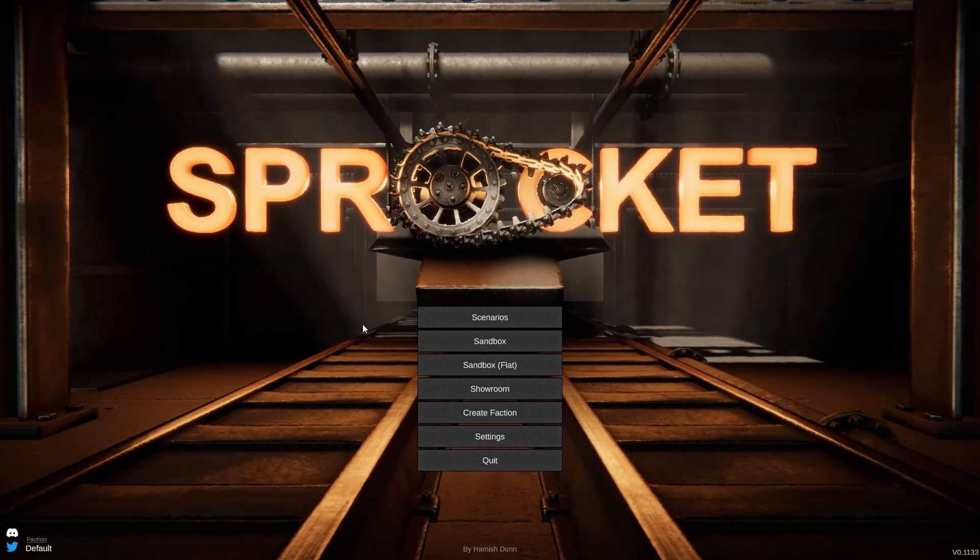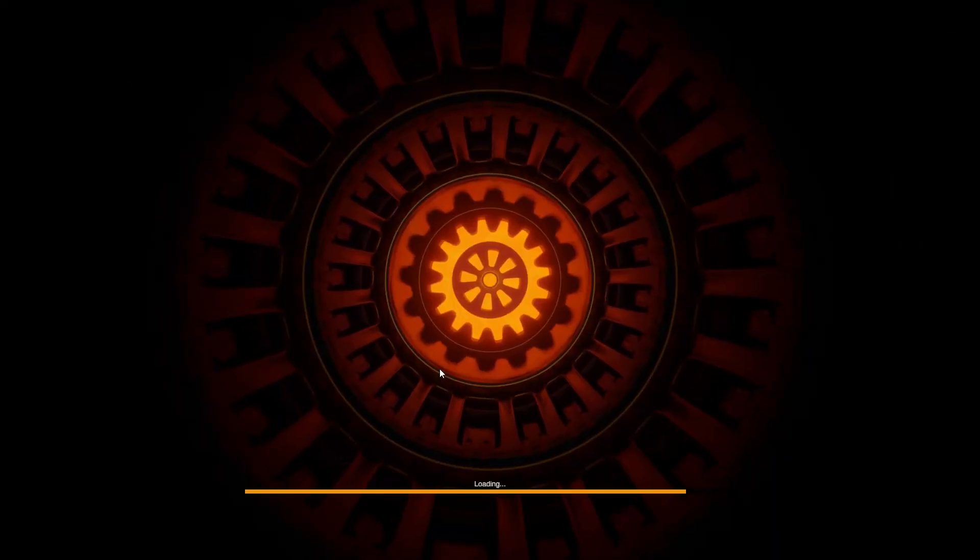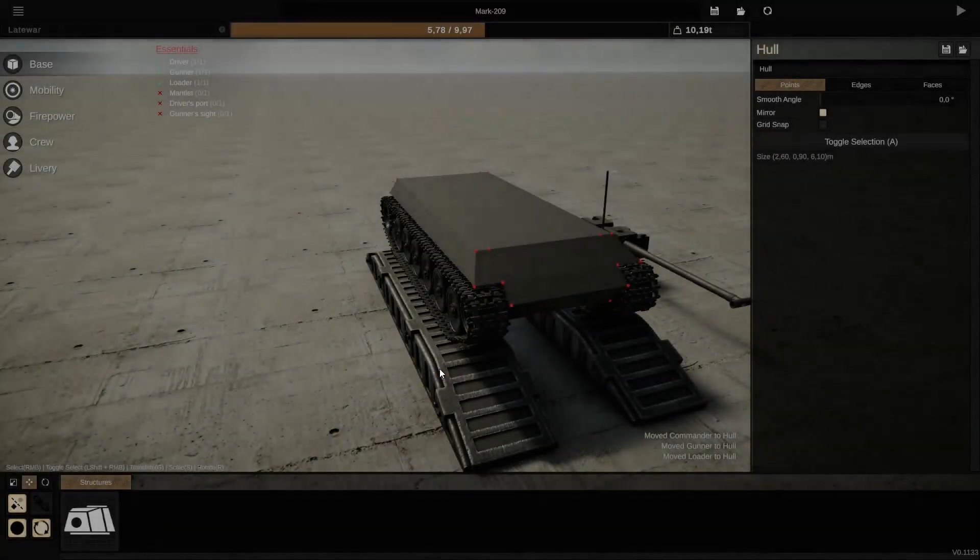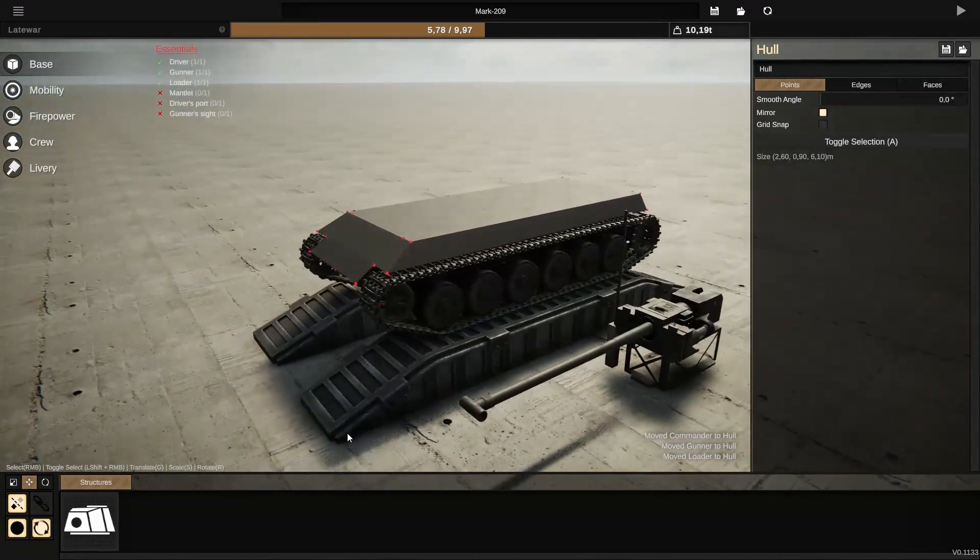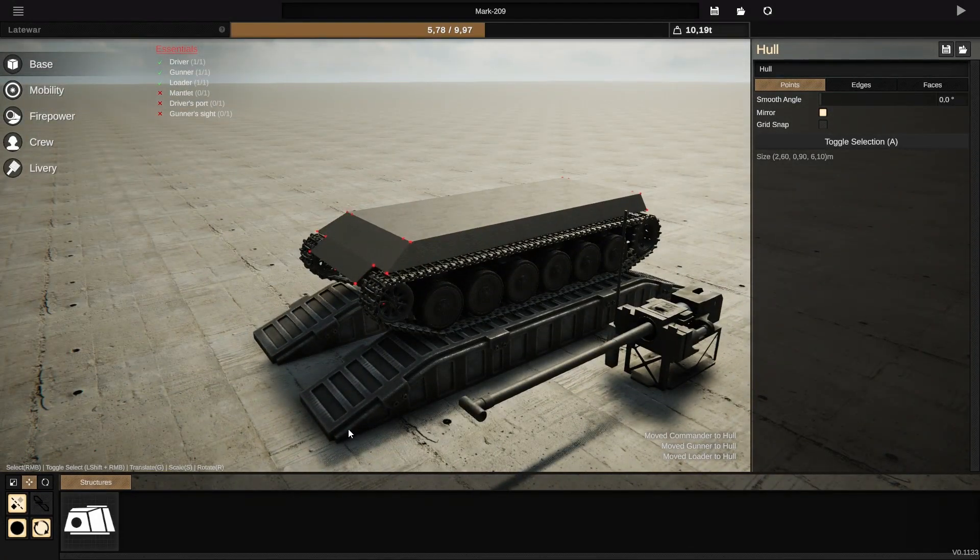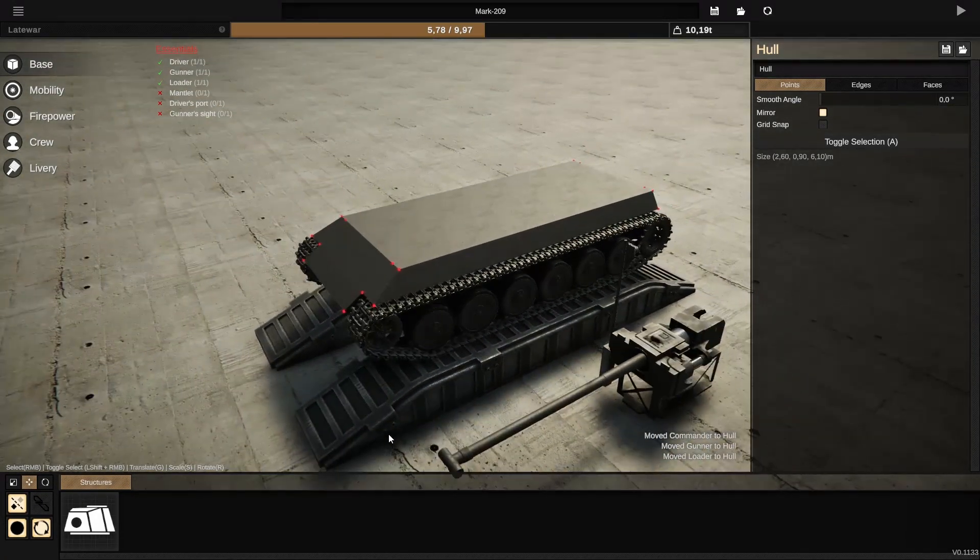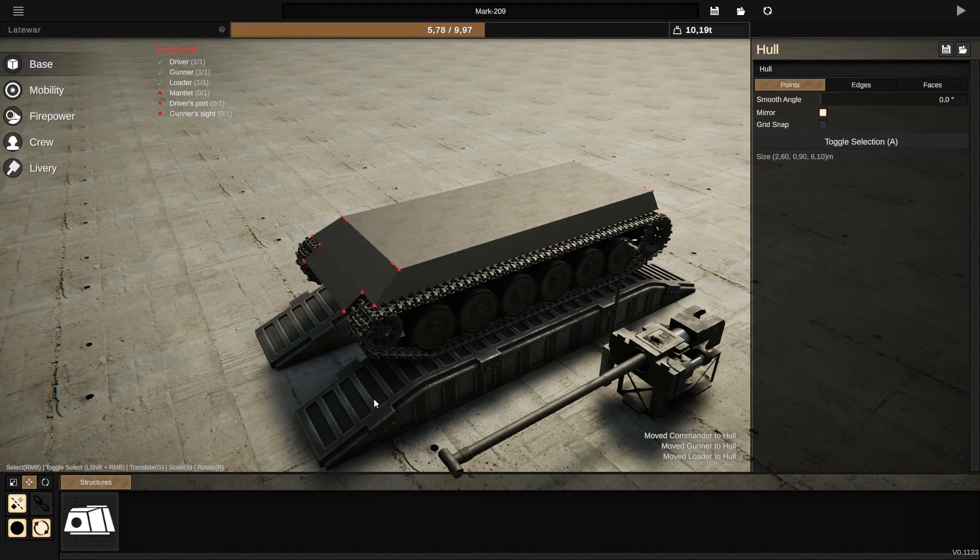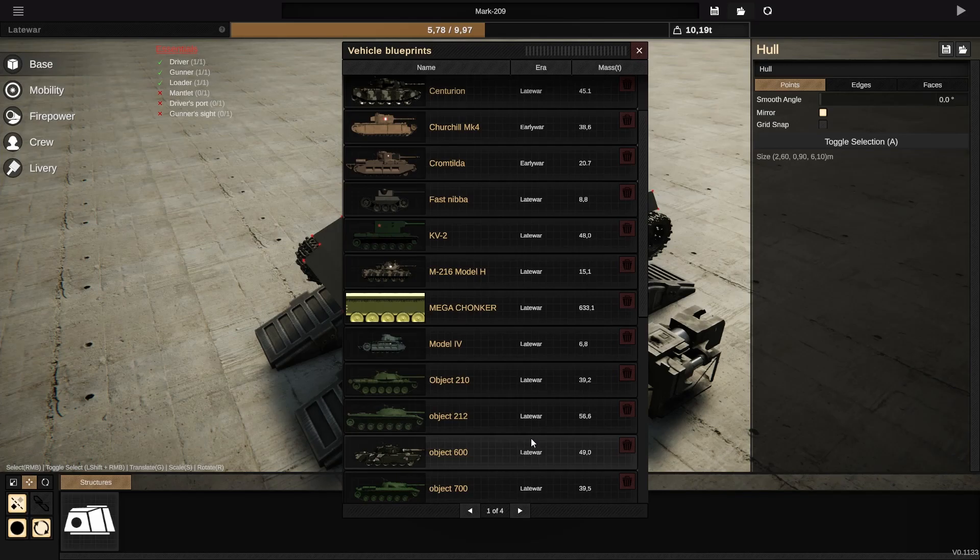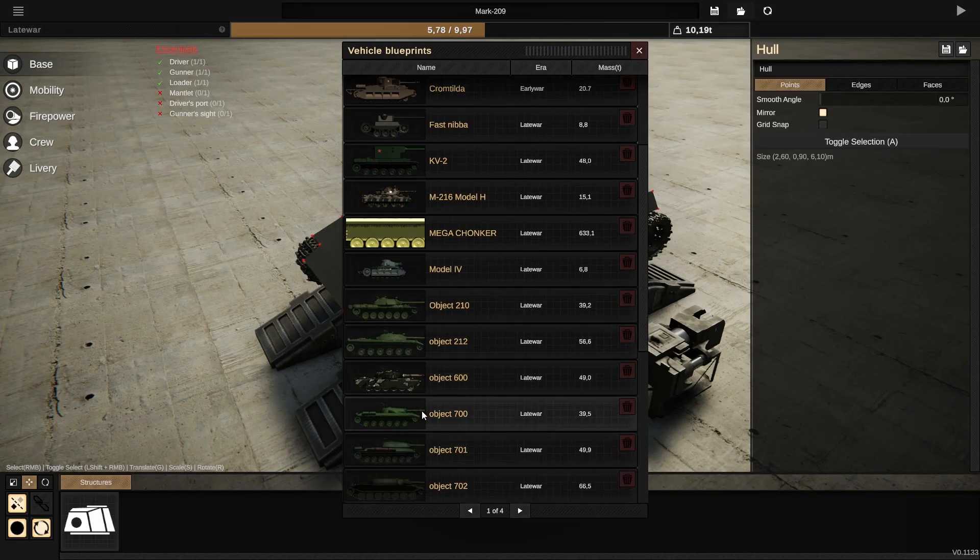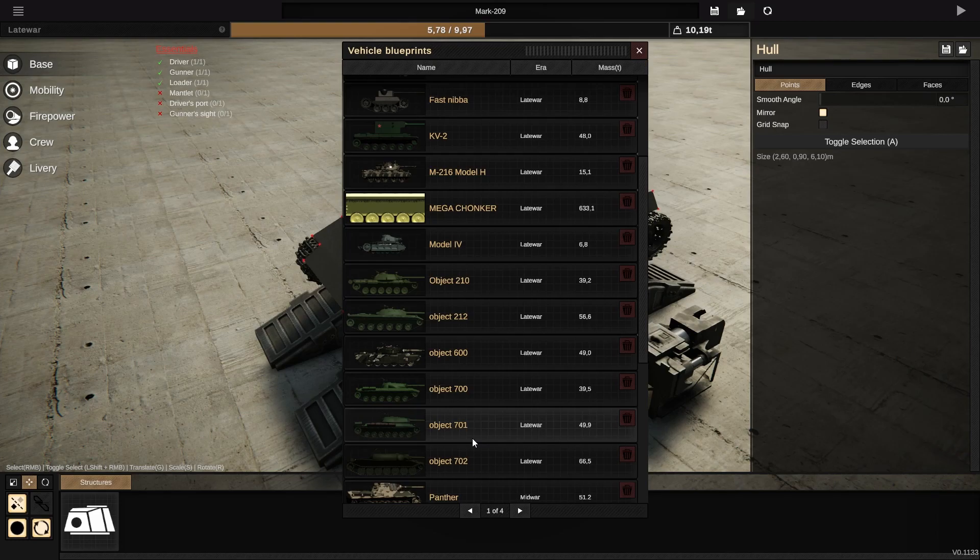Alright, so we are in game. I'll just launch this sandbox or whatever, like flat doesn't matter. And now I'll show you some of the creations I've made recently.